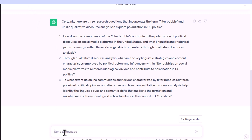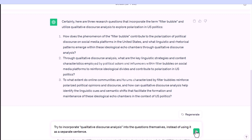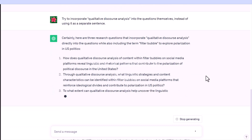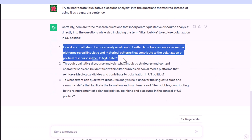You can also follow up in the chat: try to incorporate qualitative discourse analysis into the questions themselves, instead of using it as a separate sentence.